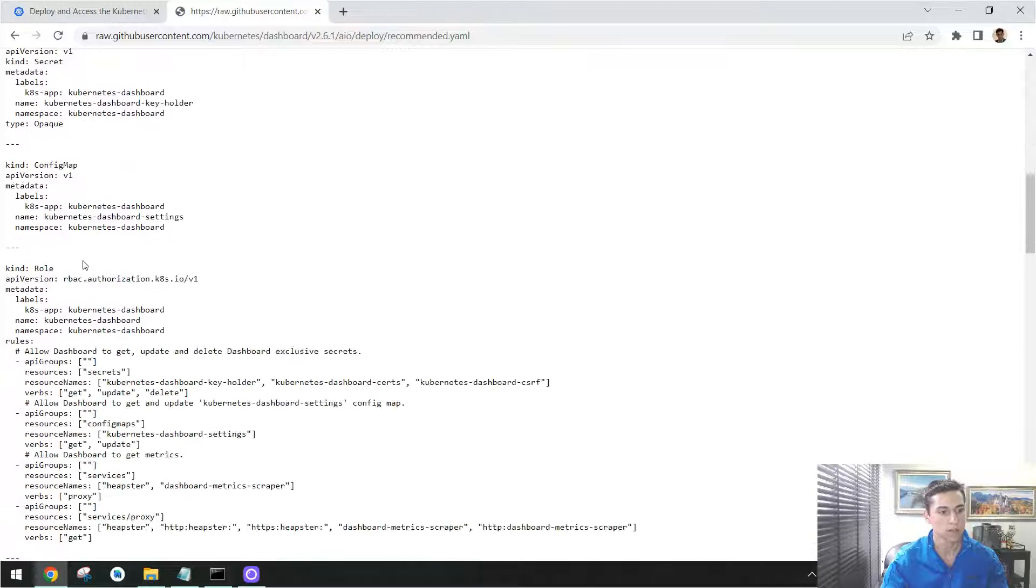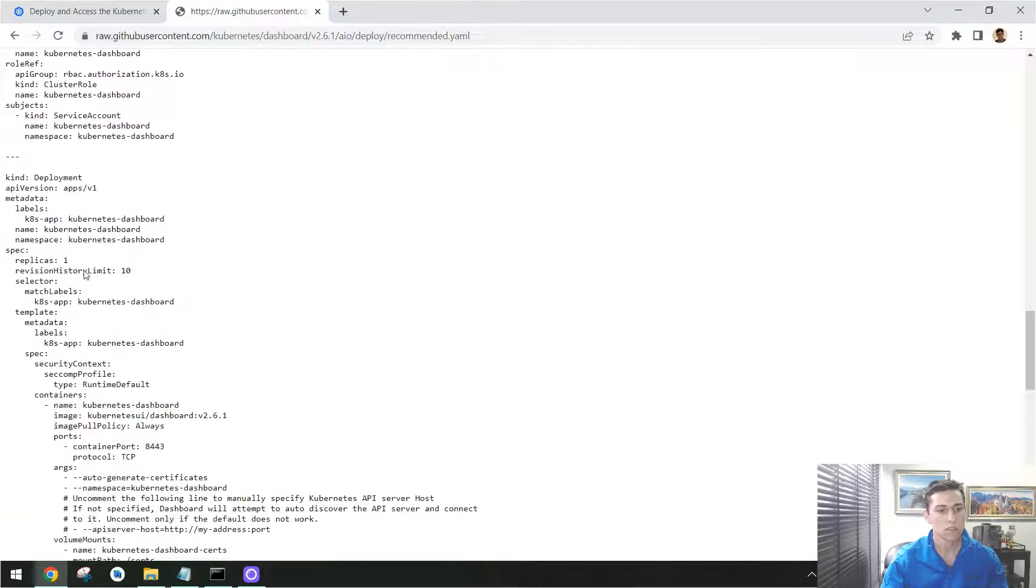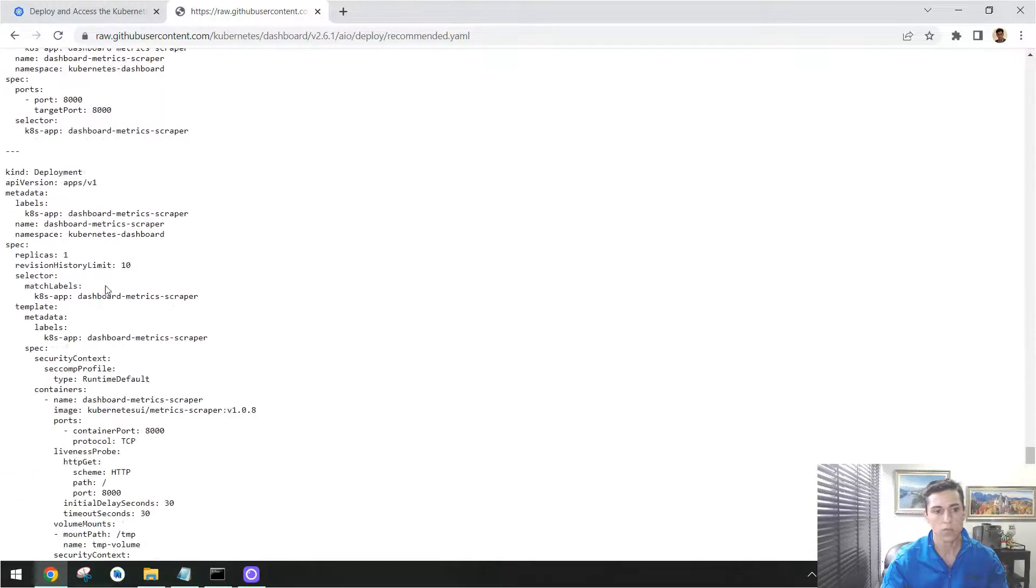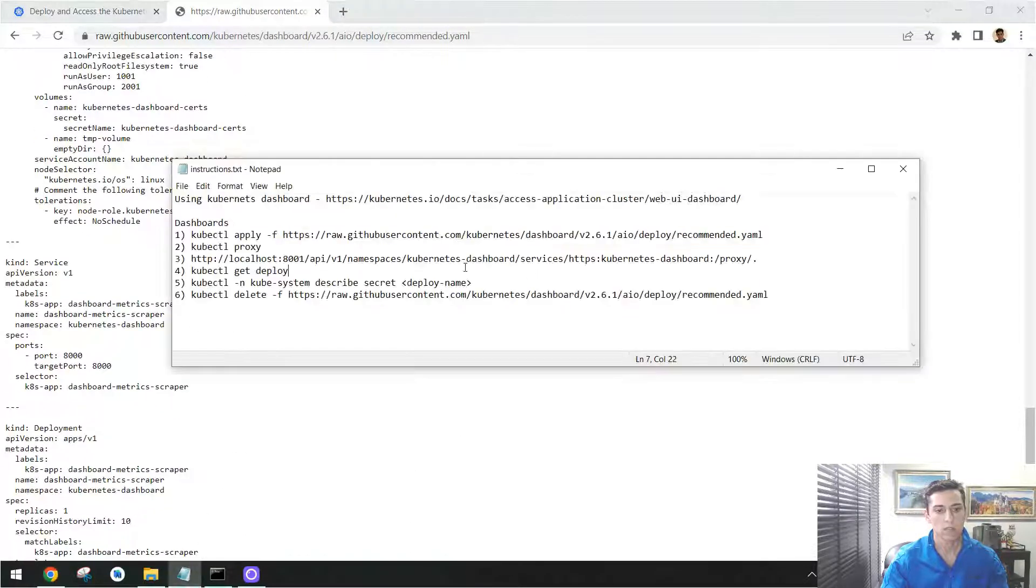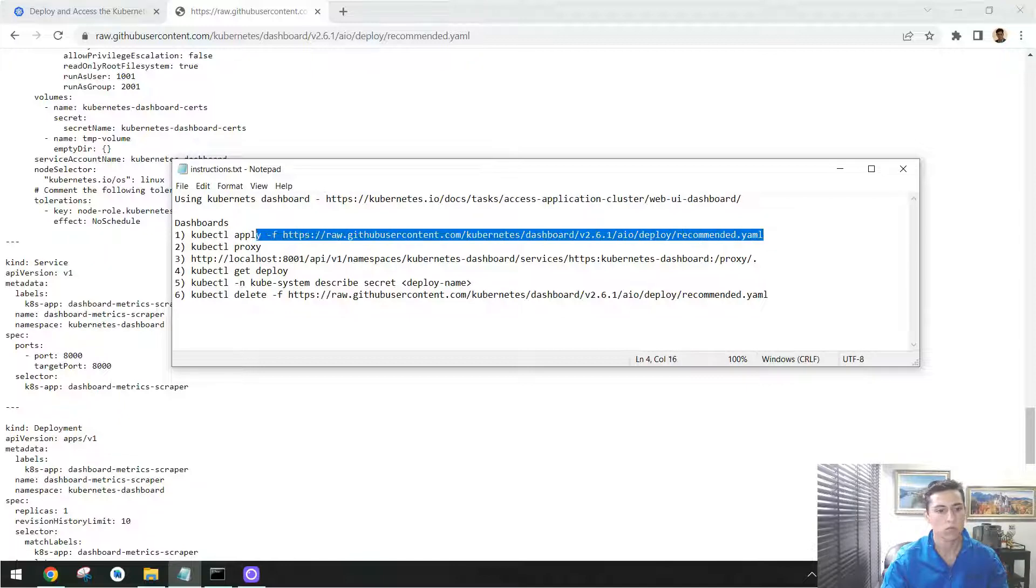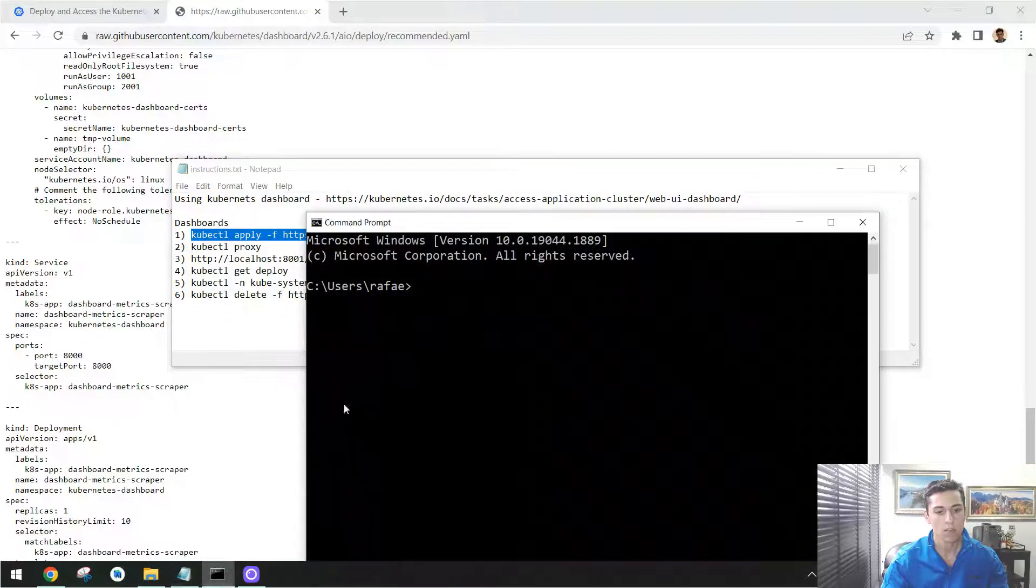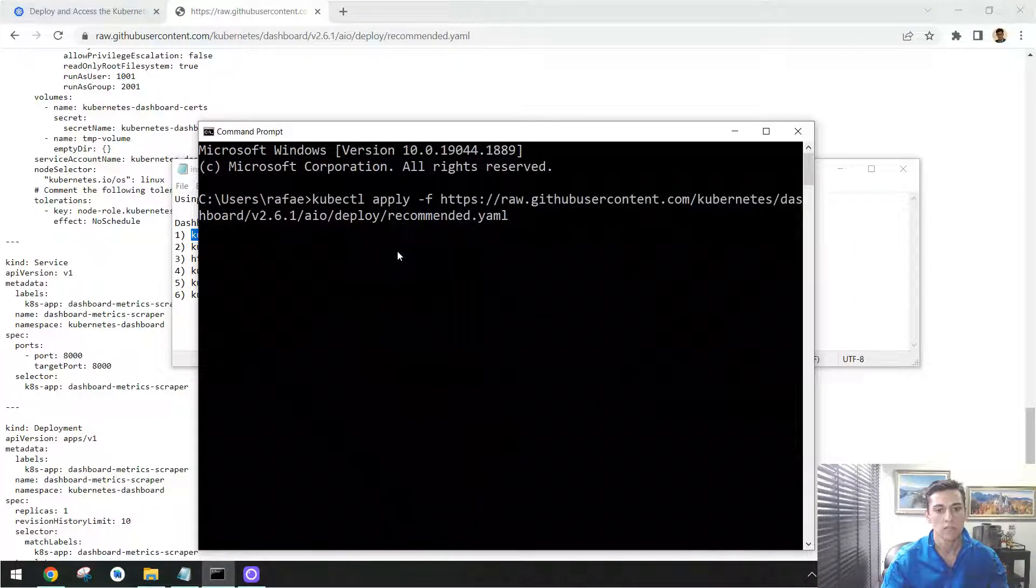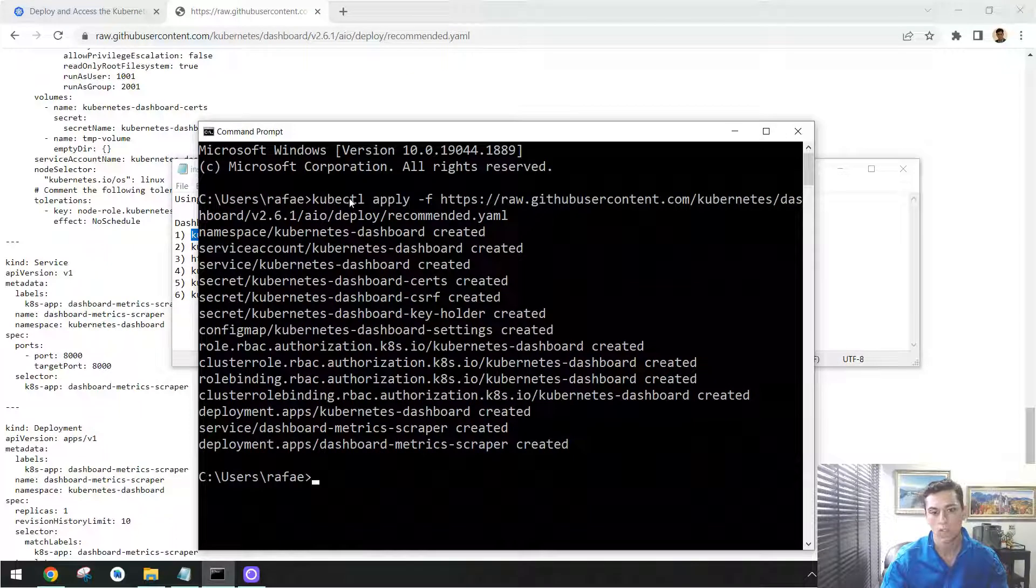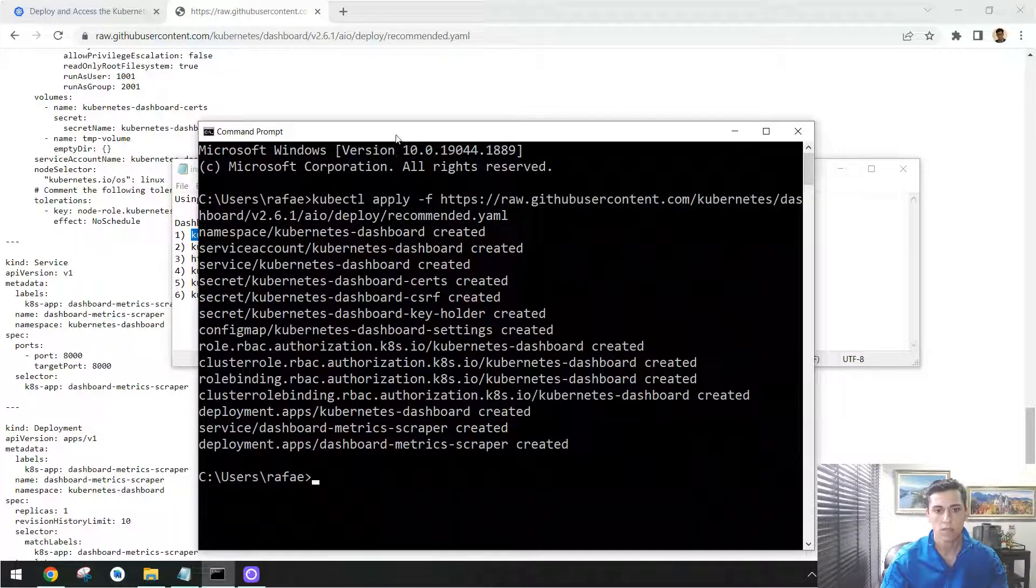Okay, so this is the configuration document for dashboard. We just have to execute that using this apply command from kubectl. So you have just to copy this instruction here, and from your console you execute that, considering of course you have your kubectl available. Now we have dashboard already created.